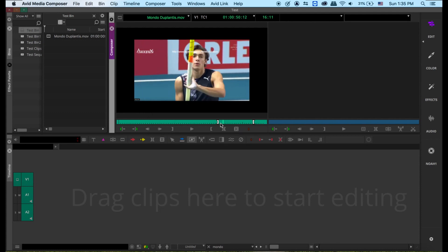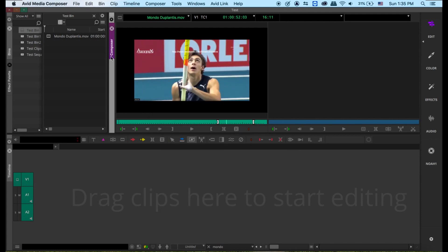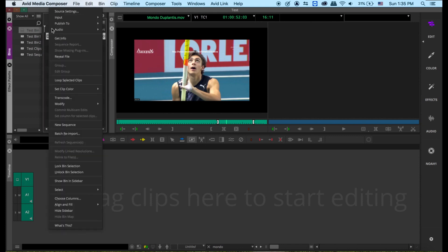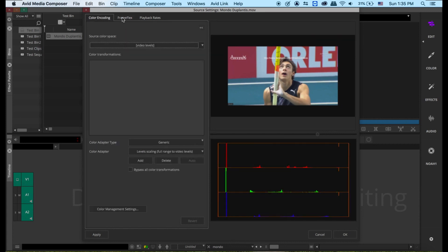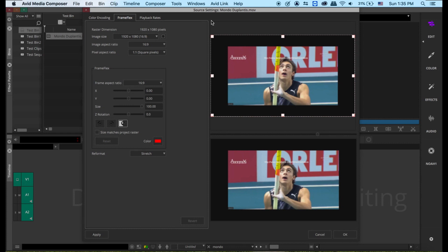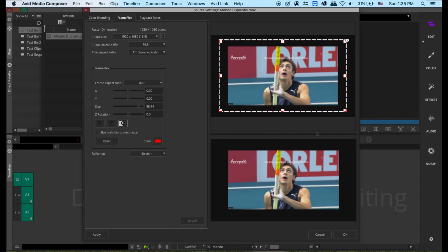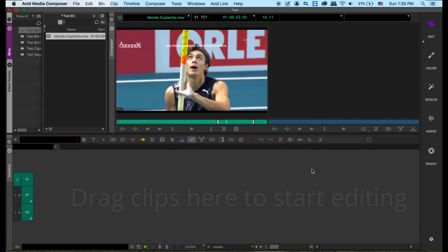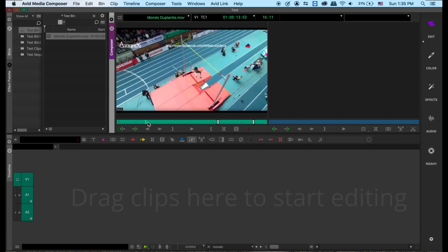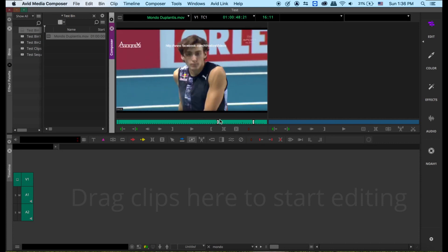So when this video looks like that, there's a way to fix it. Right-click and there's a Source Setting. On this tab, there's one thing called Frame Flex. I will just change it to here — basically I'm telling the computer I'm going to use this as full size. After I did that, I press OK. So now it changed the whole video into the full size video.